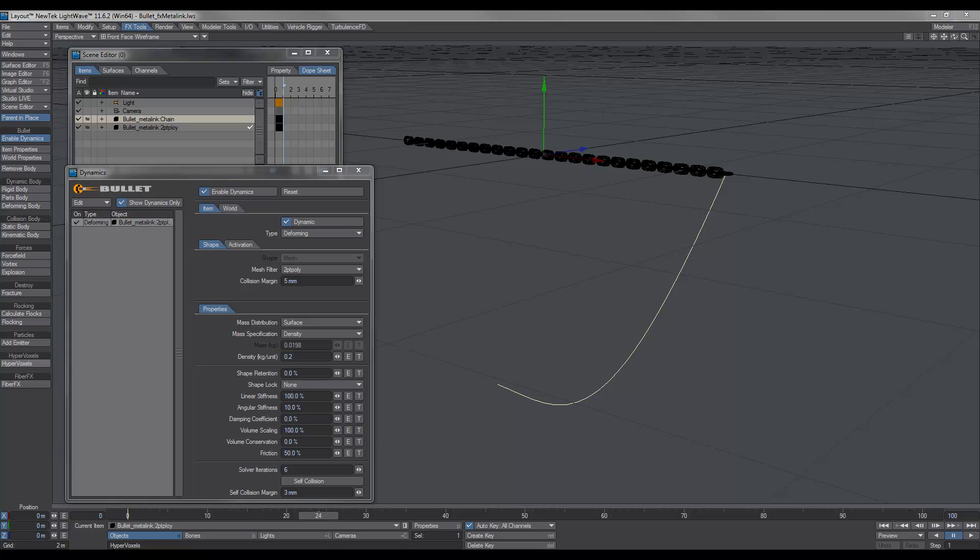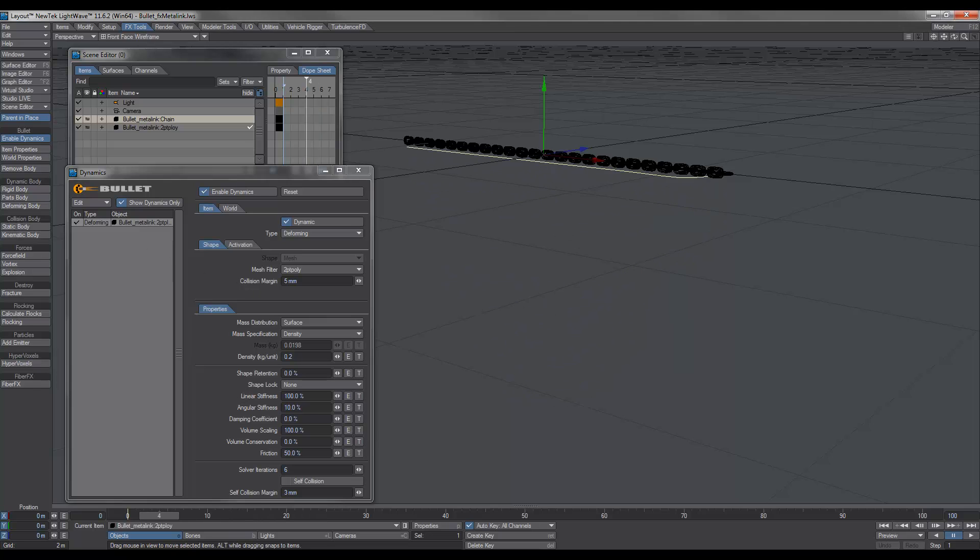Hey people, I've been informed that there is an easier and quicker way to set up Bullet and FX MetaLink. So what we've done is we've deformed our two-point poly chain using Bullet.